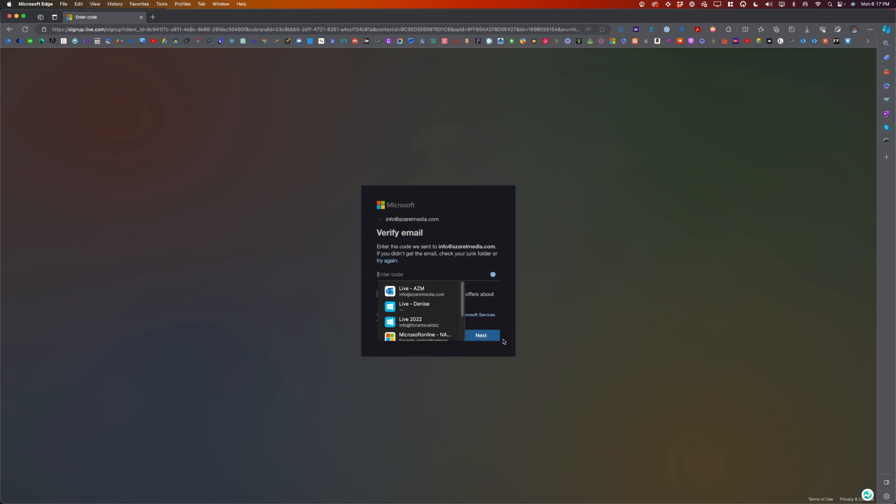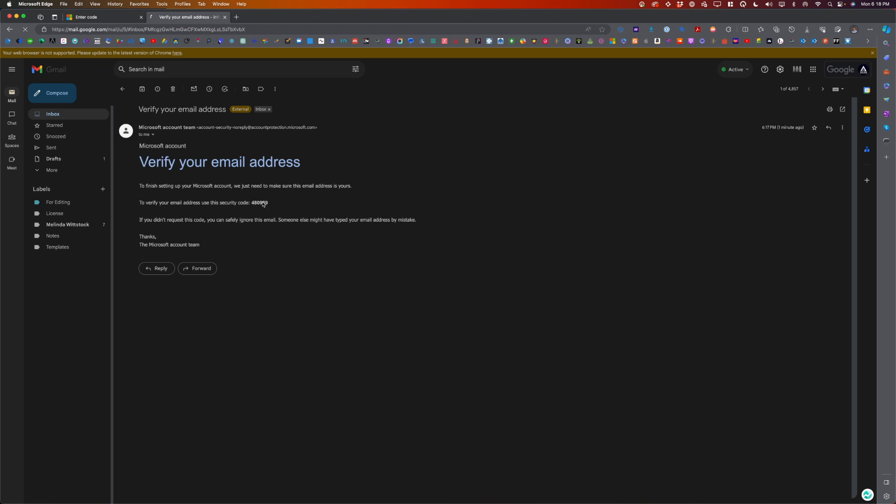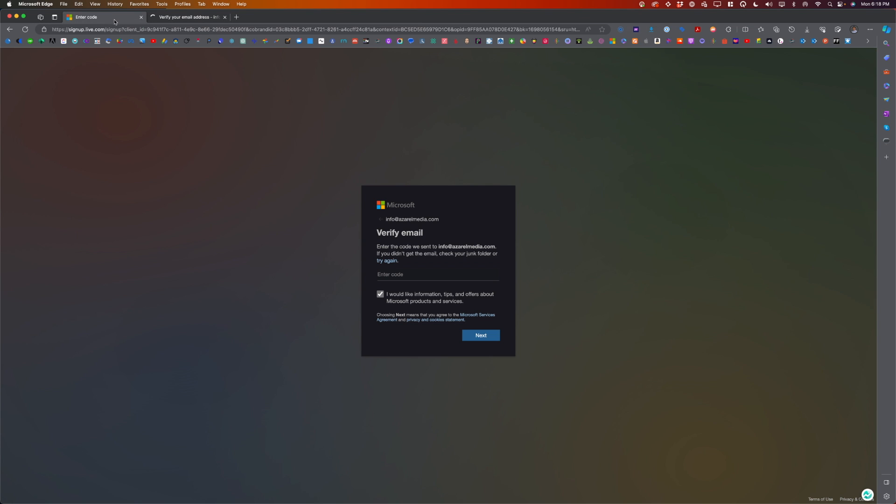From the email address that you provided, go and check your inbox or your spam folder just in case the verification email landed in your spam folder. Get the code that was sent to you and paste it in that field. Then click next.